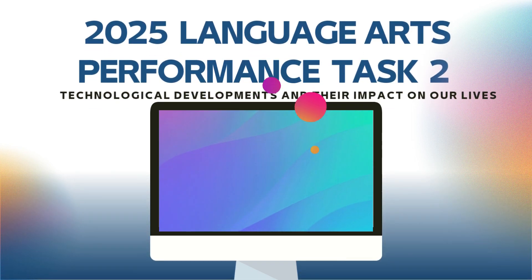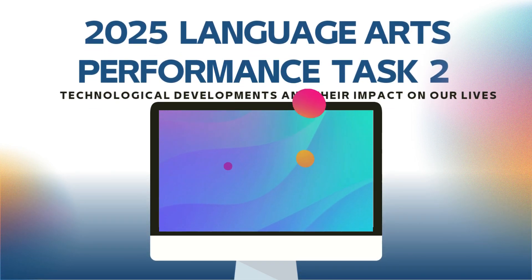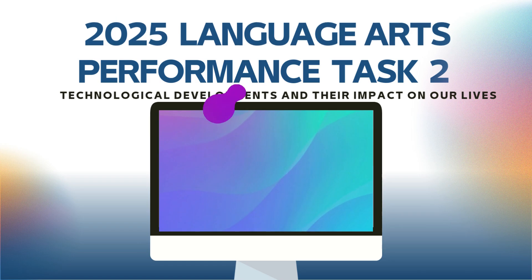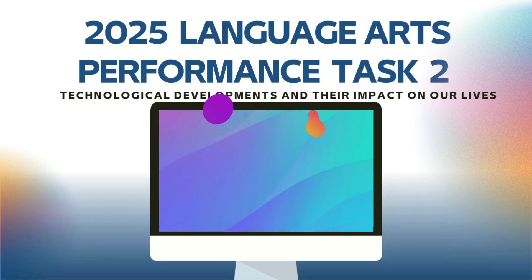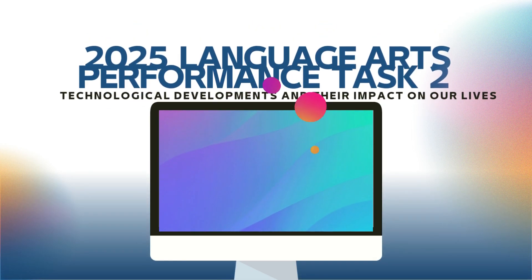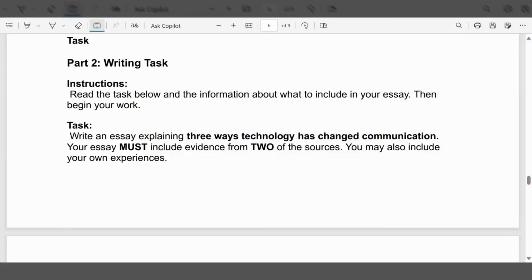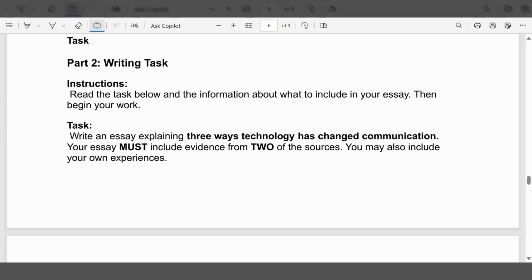2025 Language Arts Performance Task 2: Technological Development and Their Impact on Our Lives. Welcome back to the channel, PepStar. In this video, we're going to be looking at part two of the Language Arts writing task that was previously uploaded.